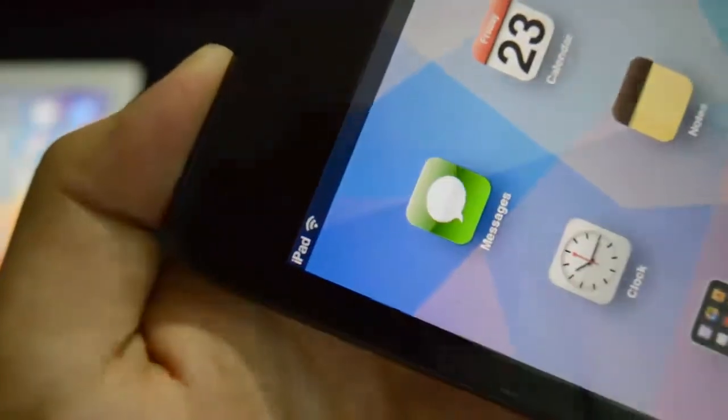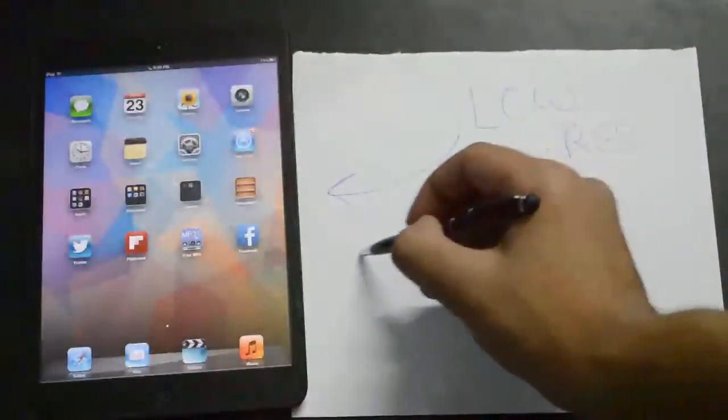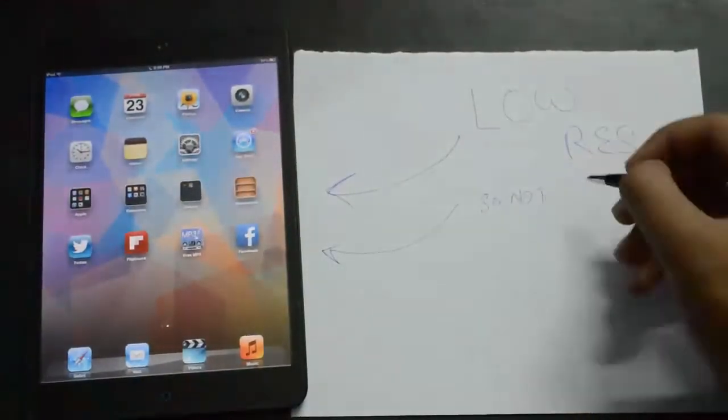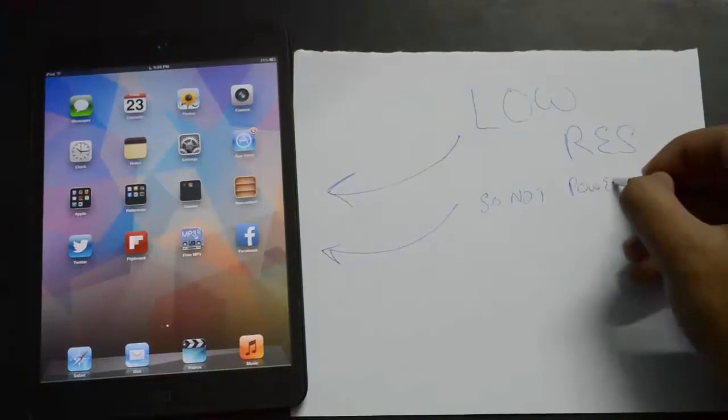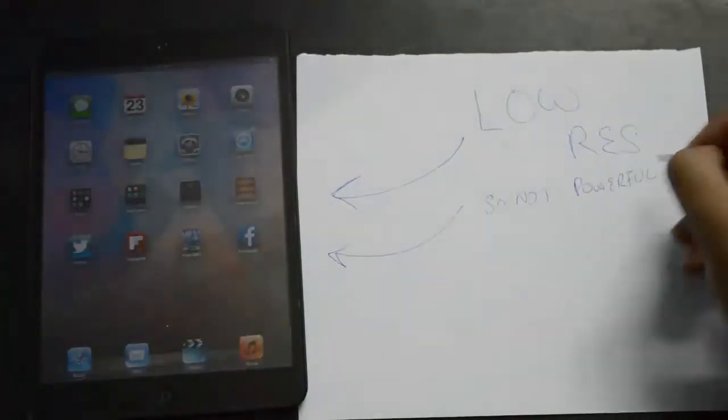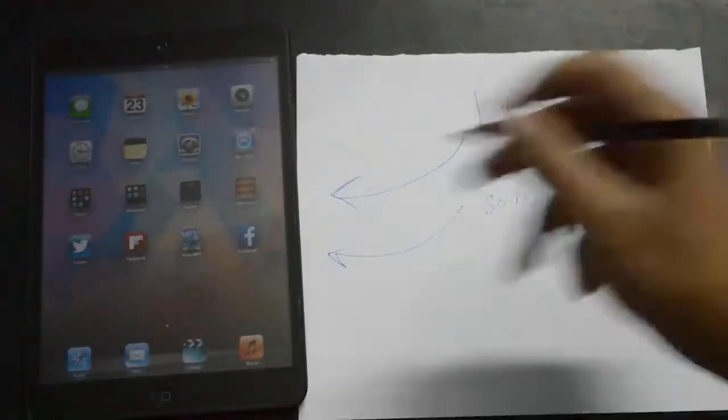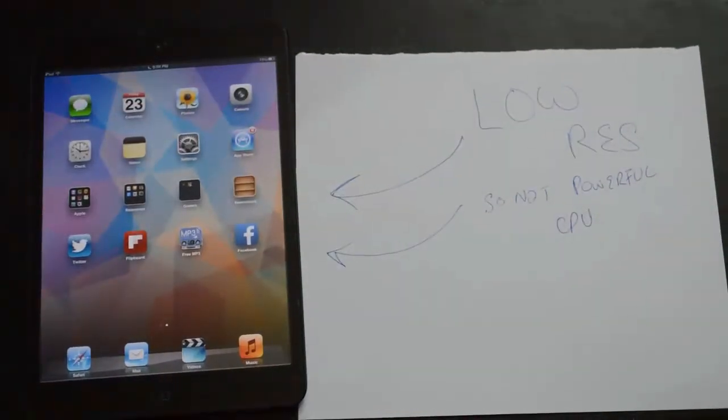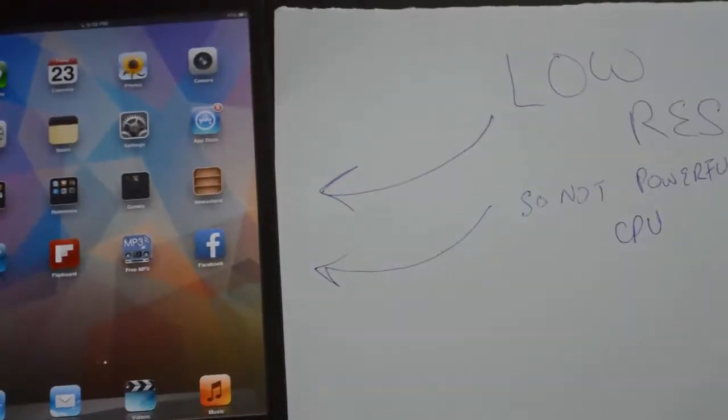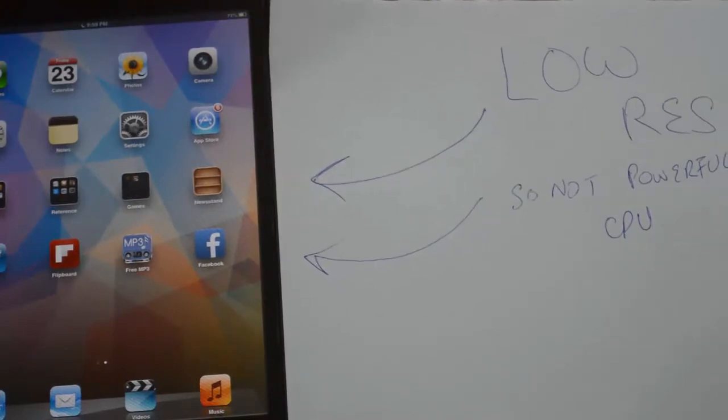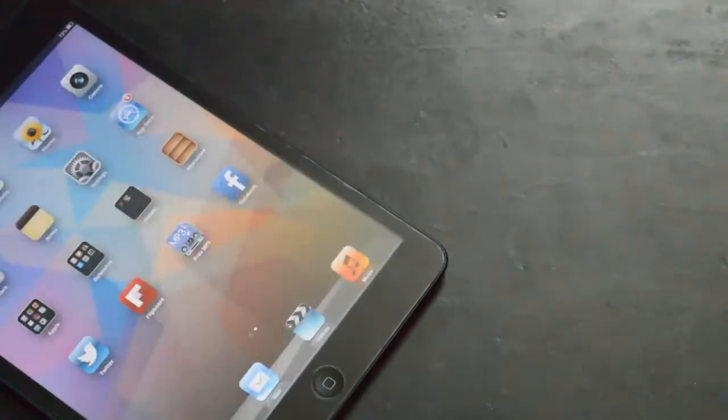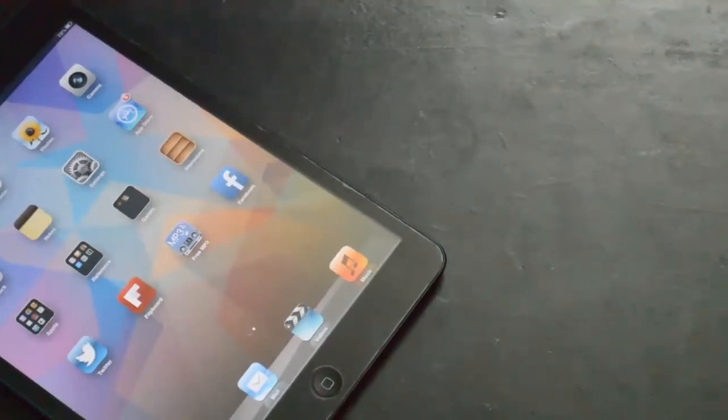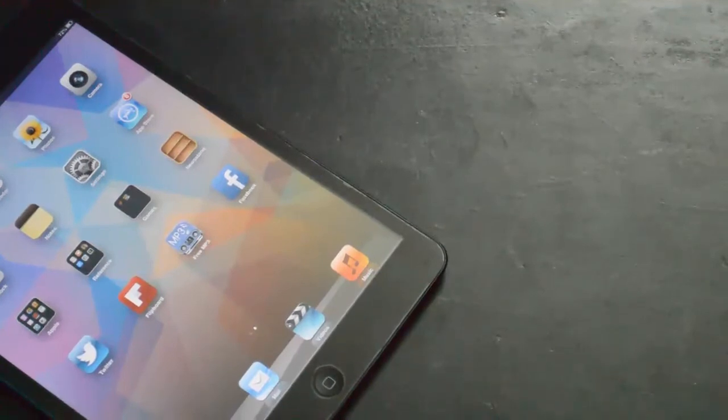Now, the second thing I'd like to talk about is going to be the CPU. A better powerful CPU will enhance the experience, since heavy games like FIFA and few others actually still lag a little bit on the iPad mini, there are just a little bit of frame drops here and there.